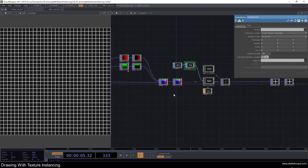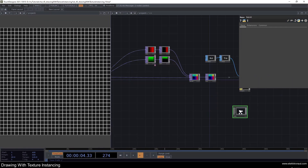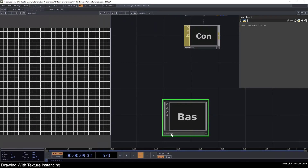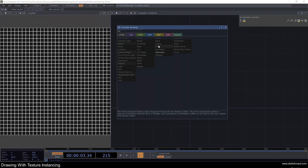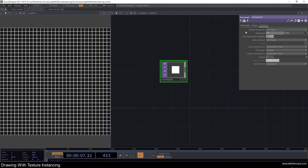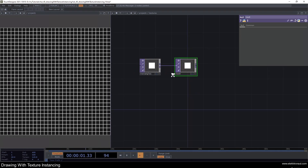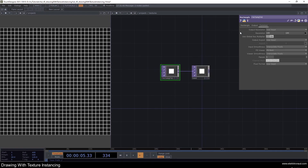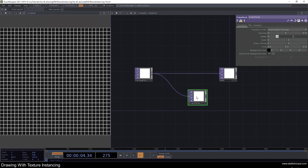Now let's work on texture instancing. I'm going to add a base — like a folder — and call it 'textures', and add a color so we know it's important. Inside the textures base, I'll add a rectangle TOP and change the resolution to 100 by 100, since we don't need high resolution for these small rectangles. From the rectangle I'll add a null and call it 'text0' — this naming is important. I'll change the size to 1 by 1.